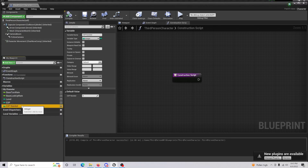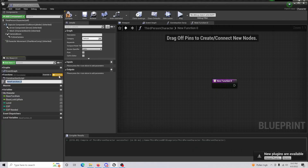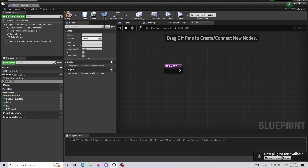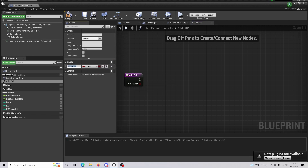You can come down to 'Exp Needed' and change the default value — I'm going to set it to 10, but you can change how much you need to level up. From here, create a new function called 'Add Exp'. This handles the process of adding EXP to our character. Add an input, call it 'Exp', and set it to an integer.